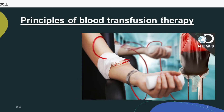Principles of blood transfusion therapy. Whole blood transfusion is generally indicated only for patients who need both increased oxygen-carrying capacity and restoration of blood volume when there is no time to prepare or obtain specific blood components. Packed RBCs should be transfused over 2 to 3 hours. If the patient cannot tolerate the volume, a maximum of 4 hours is allowed, and the blood bank may divide a unit into smaller volumes with proper refrigeration of remaining blood.